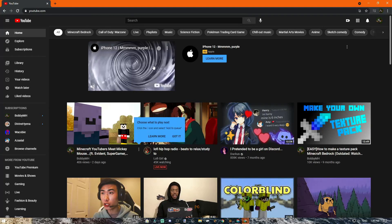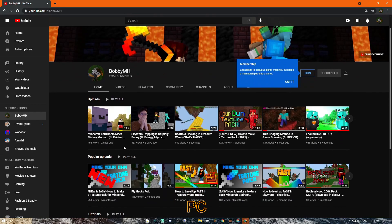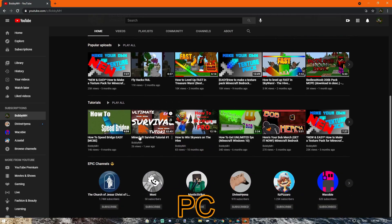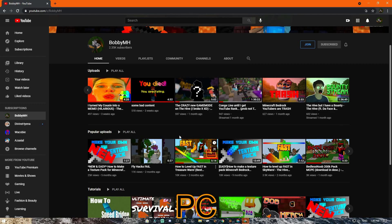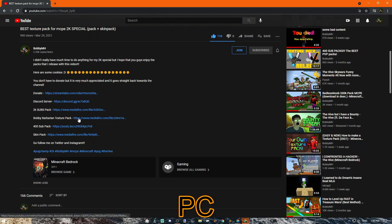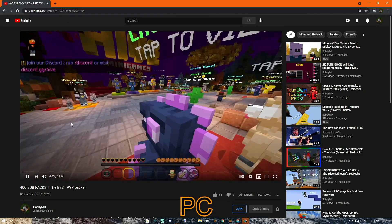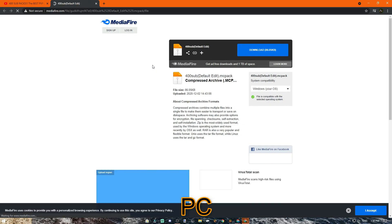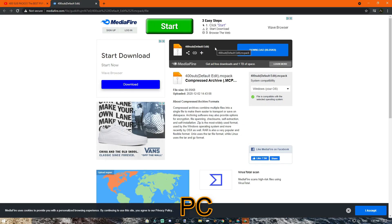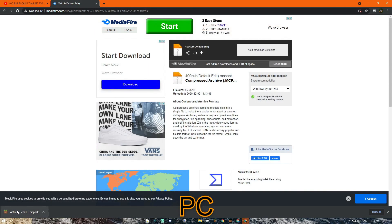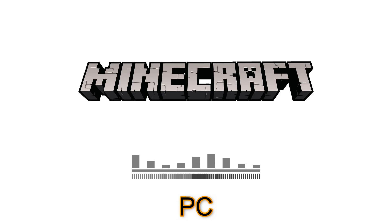Obviously you want to look for the texture pack you want. I'm going to go ahead and download my texture pack — it has my skin pack, my texture pack — let's download my 400 sub pack. All you have to do is go to the description, download the default edit. Usually you will be led to a MediaFire link. All you have to do is click download and your texture pack will be right here. Click on it and it will immediately import the texture pack.